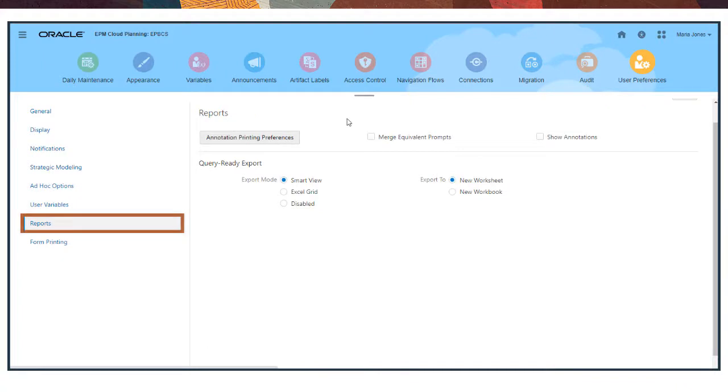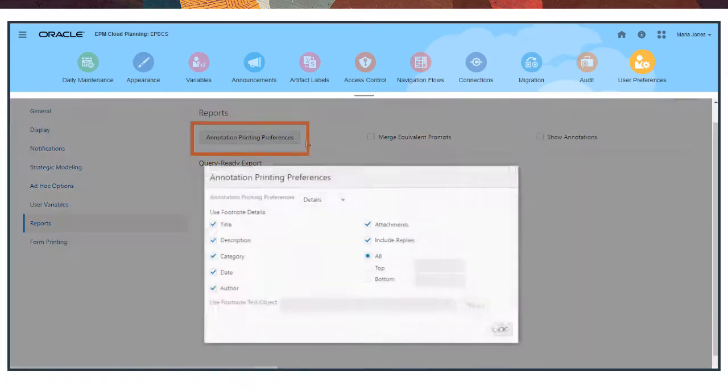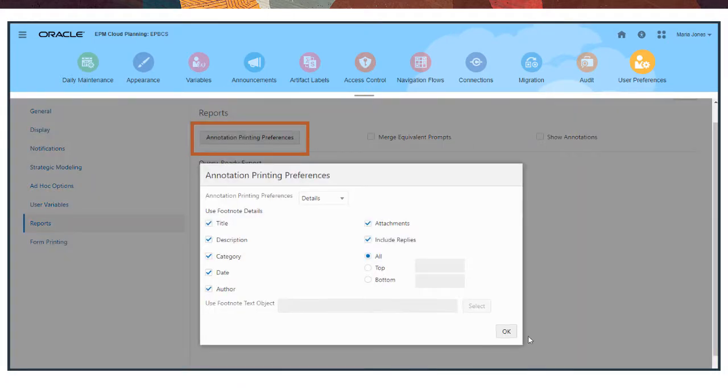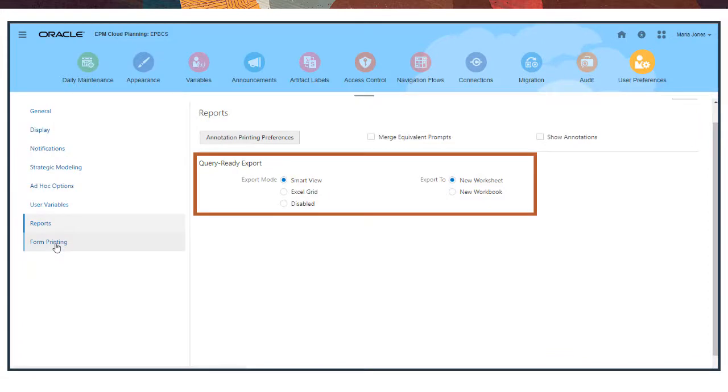Use Report Preferences to specify how to display, print, and export financial reports. For example, you can include or omit annotations, specify the annotation data to print such as authors, reply text, and attachments, and choose to export reports to Smart View or to an Excel workbook or worksheet.